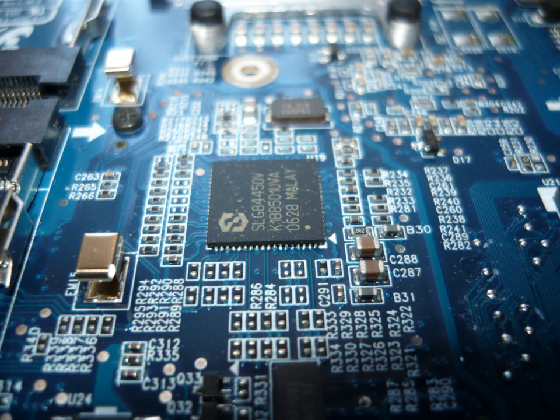Combinational circuits, arithmetic circuits, code converters, multiplexers and decoders. Sequential circuits, latches and flip-flops, counters and shift registers. Sample and hold circuits, ADCs, DACs. Semiconductor memories. Microprocessor 8086: Architecture, programming, memory and I/O interfacing.